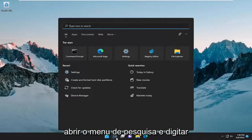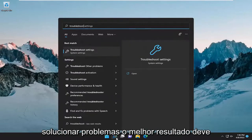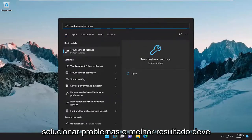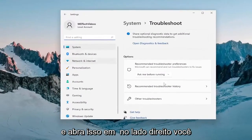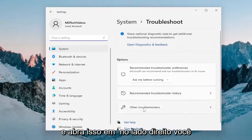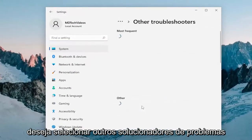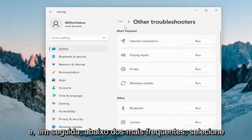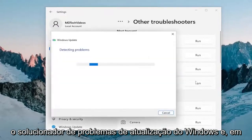All you have to do is open up the search menu and type in Troubleshoot. The best result should come back with Troubleshoot Settings — go ahead and open that up. On the right side, you want to select Other Troubleshooters, and then underneath Most Frequent, select the Windows Update Troubleshooter and then the Run button.